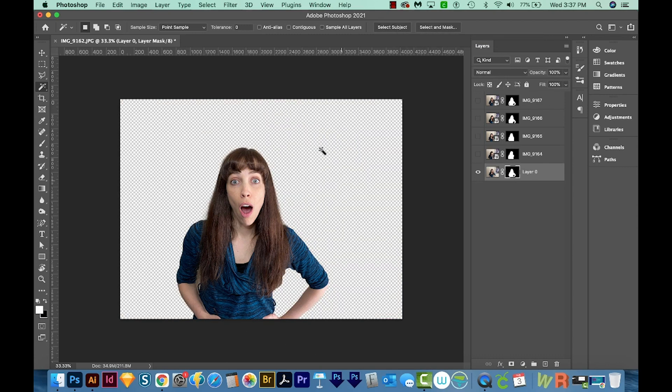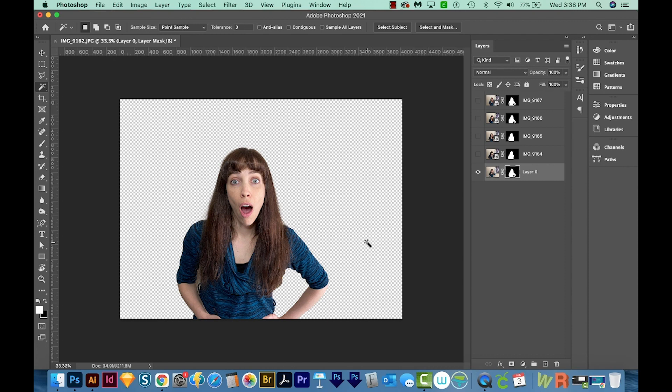The reason this tool has worked so well is because I'm standing against a solid background. The Select Subject tool does really well in that situation. It's probably not going to work quite as well if you're standing in front of a tree with a bunch of leaves all over the place back there. That's why having a blank area behind you is important.